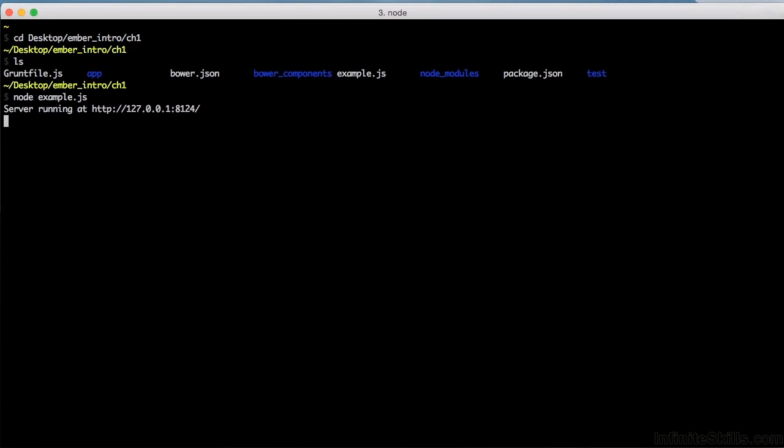What you've done is started a web server powered by Node. You should have what I have on my screen here. Server running at http://127.0.0.1:8124. Copy that and paste it into a web browser.